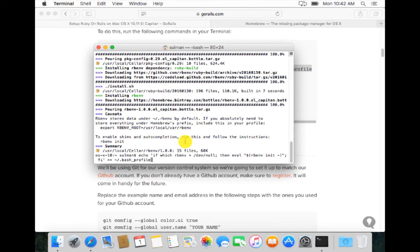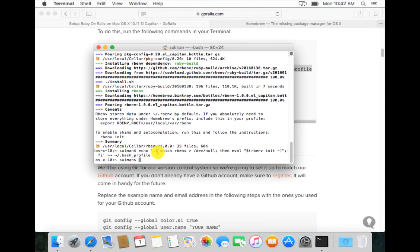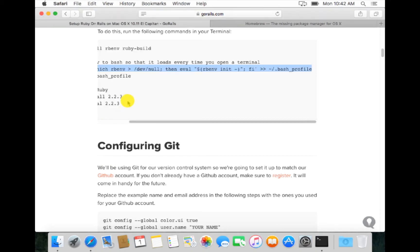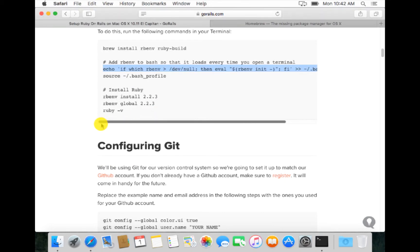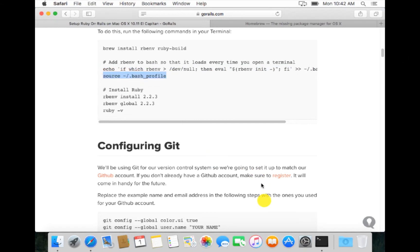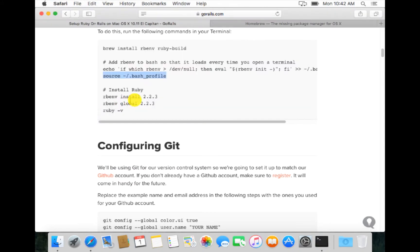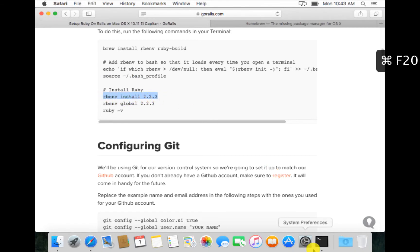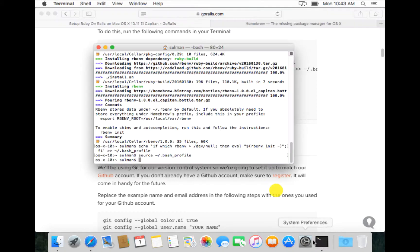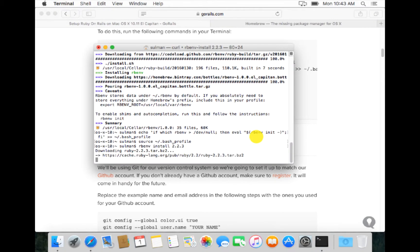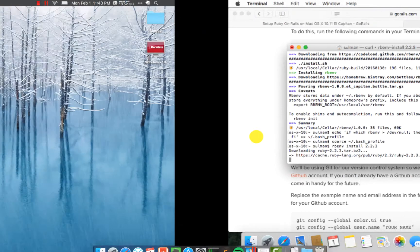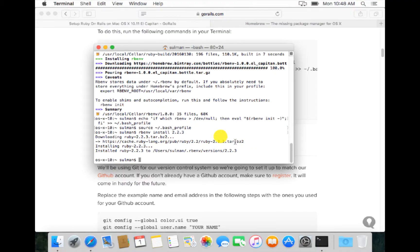It will import this path into our bash profile. So we have changed our bash profile. We want the system to know that we have changed our bash profile, so we copy this line source bash profile. After that, we install Ruby and the variant is 2.2.3. So we install this.